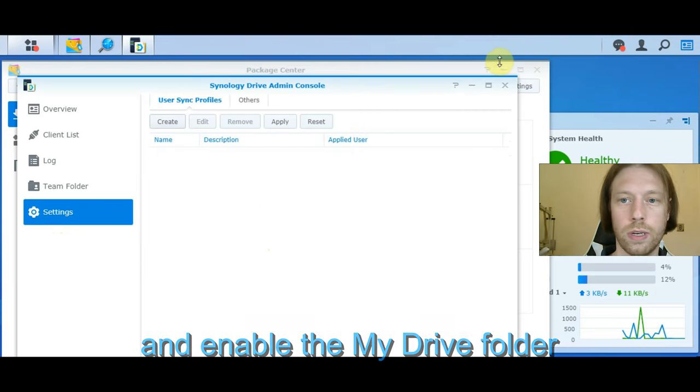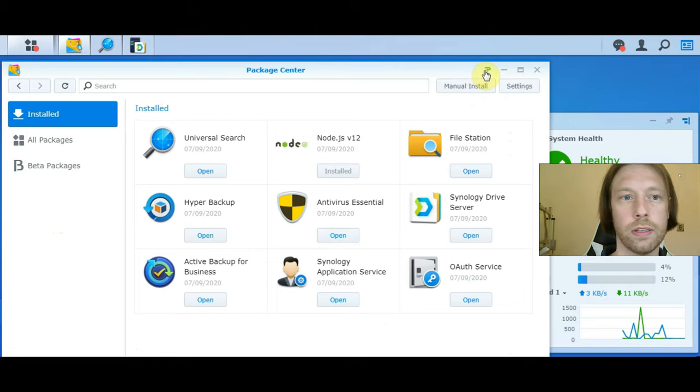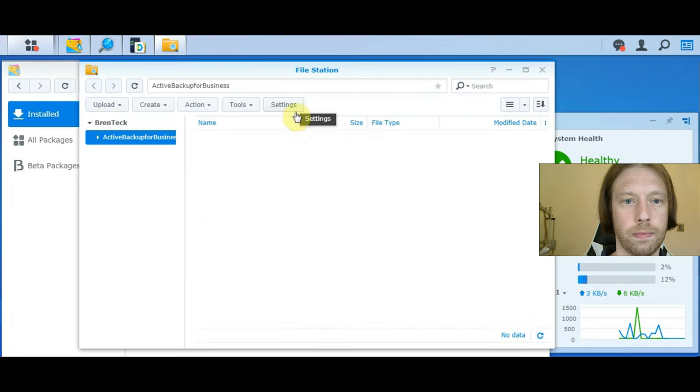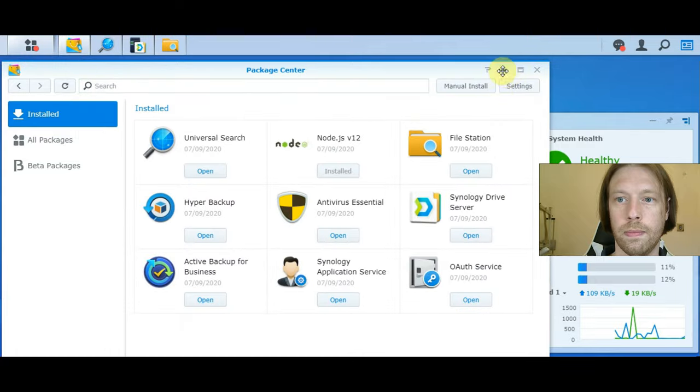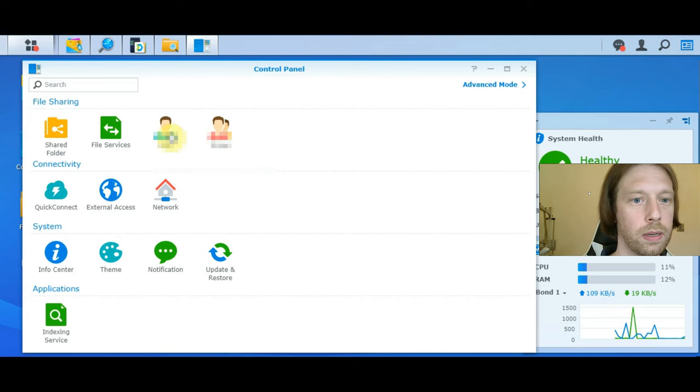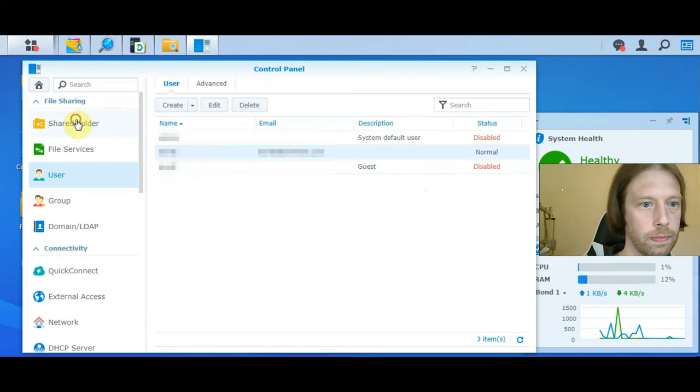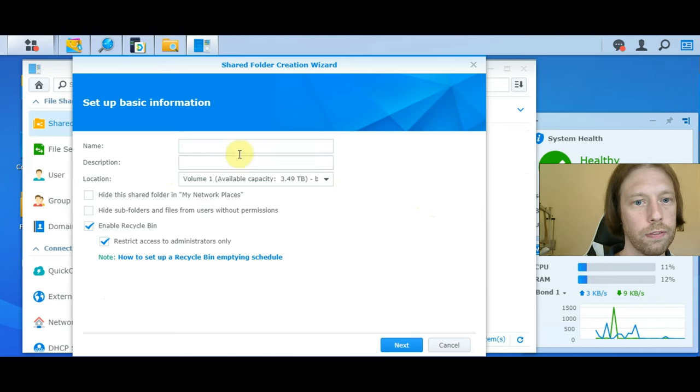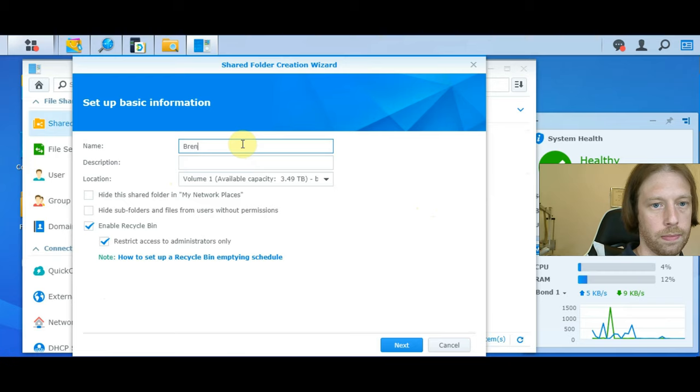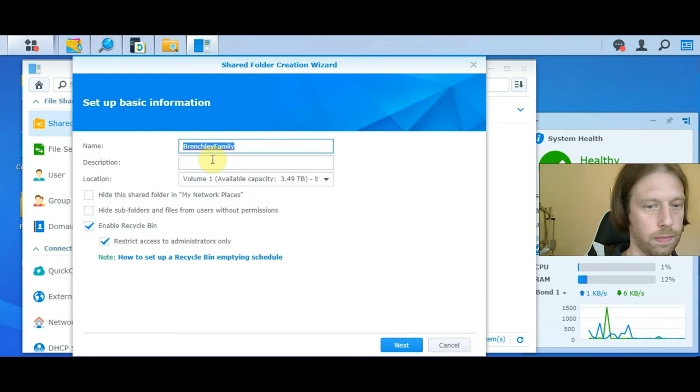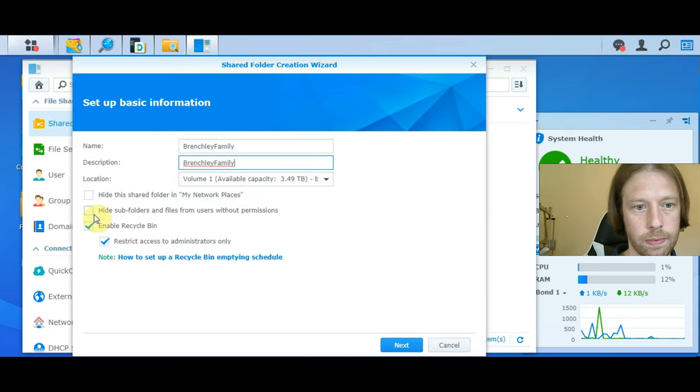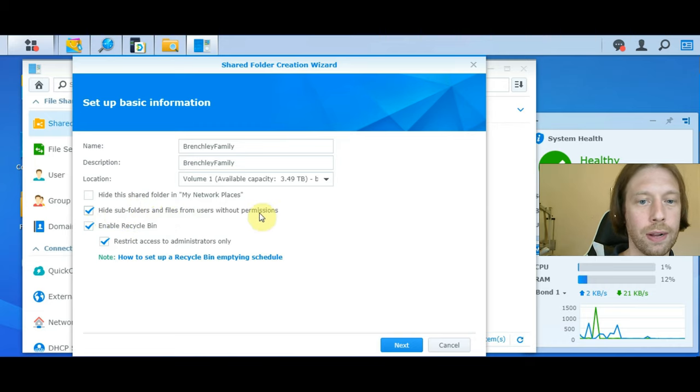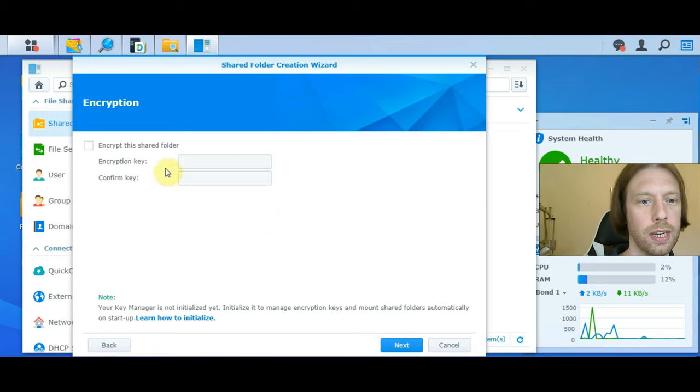So what we'll do is create a folder first. I thought when we created a user it would automatically have created a shared folder for us. I'll create a folder. I'll always select hide subfolders and files from users without permission. That way only the people allowed to see it will see it, which will just make things a little neater for people and a little bit more secure, but mainly just for neatness.